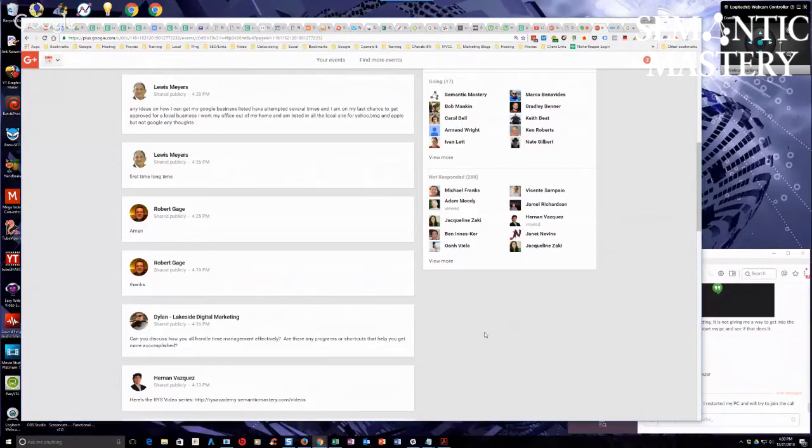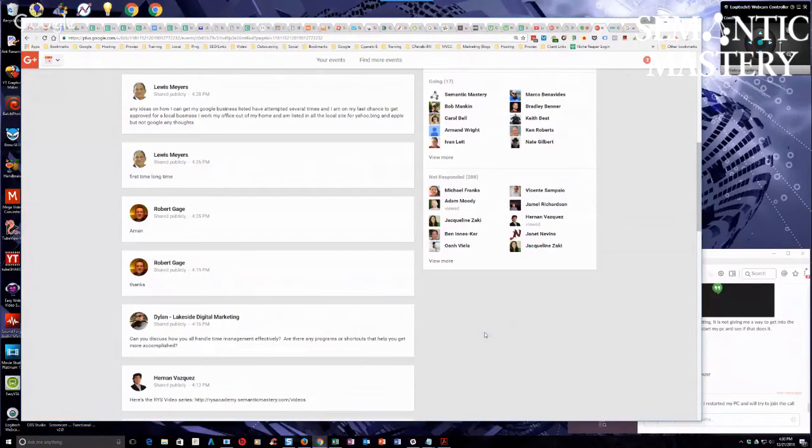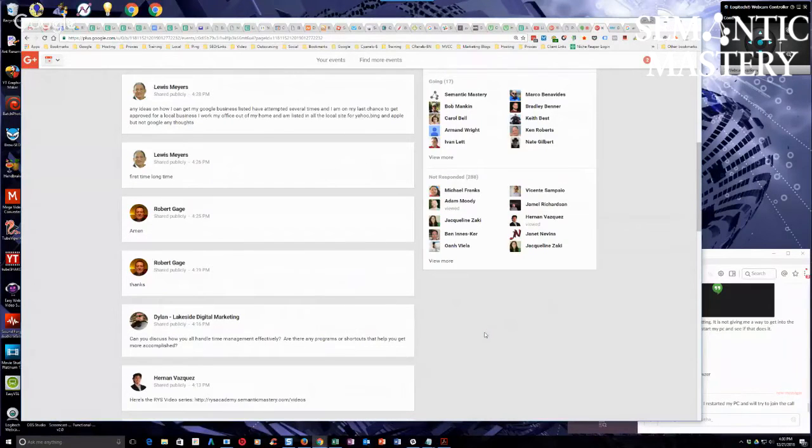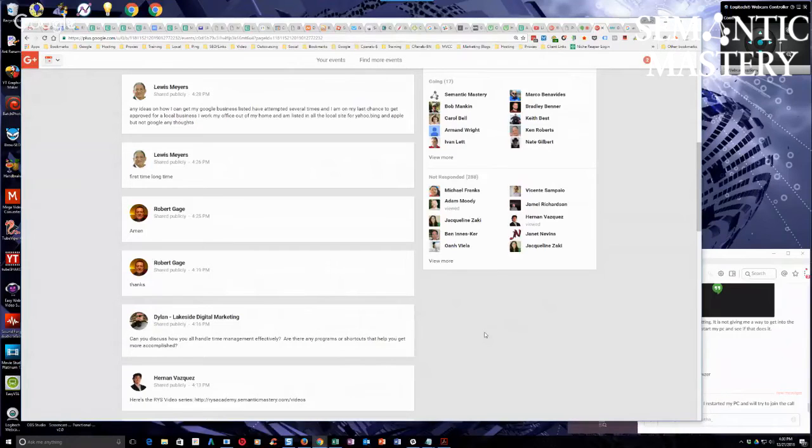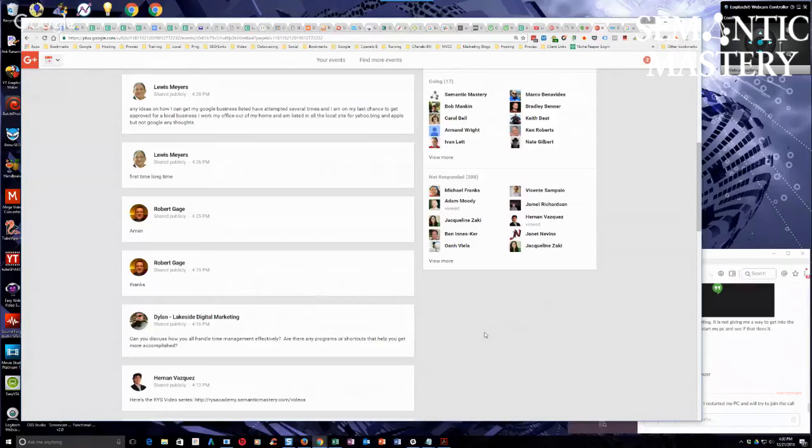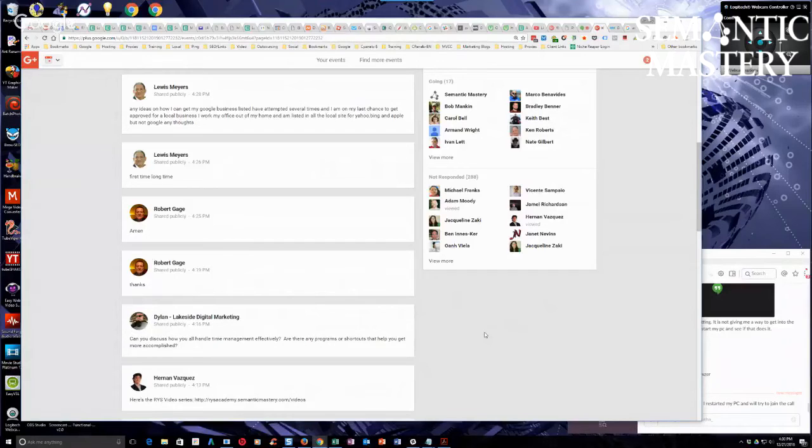Probably the best is more of a time management planning or productivity type system that has really helped me a lot. Well, besides Work the System, which was by Sam Carpenter, which really got me beyond a certain glass ceiling that I had hit as a solopreneur.